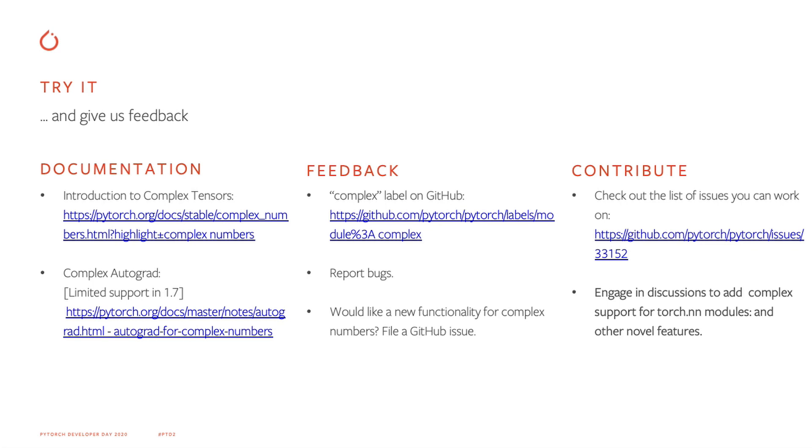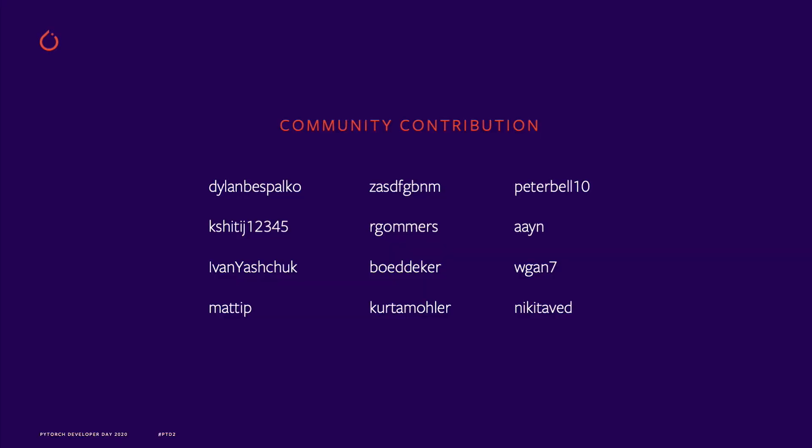Finally, if you'd like to request new functionality or join the amazing community of contributors, check us out on GitHub. We're constantly monitoring the complex label on GitHub. So filing new issues and engaging in discussions is a great way to let us know what you'd like to see in the upcoming releases. I would like to bring this presentation to a close by giving a shout out to our amazing open source contributors and thanking them for adding a lot of complex support to PyTorch. And thank you for tuning in today and showing interest.